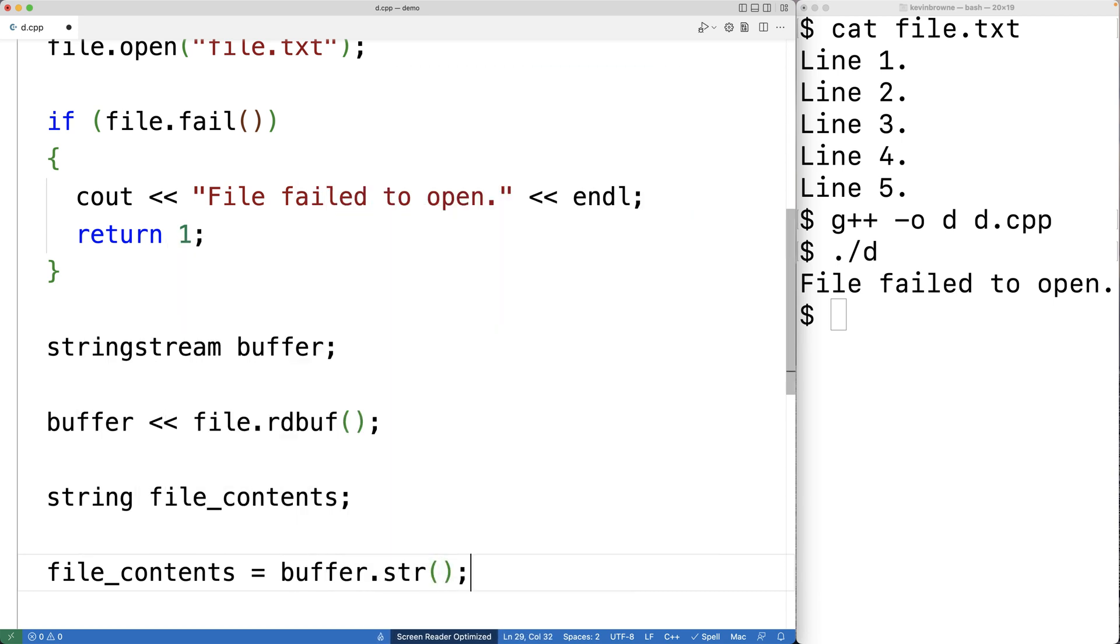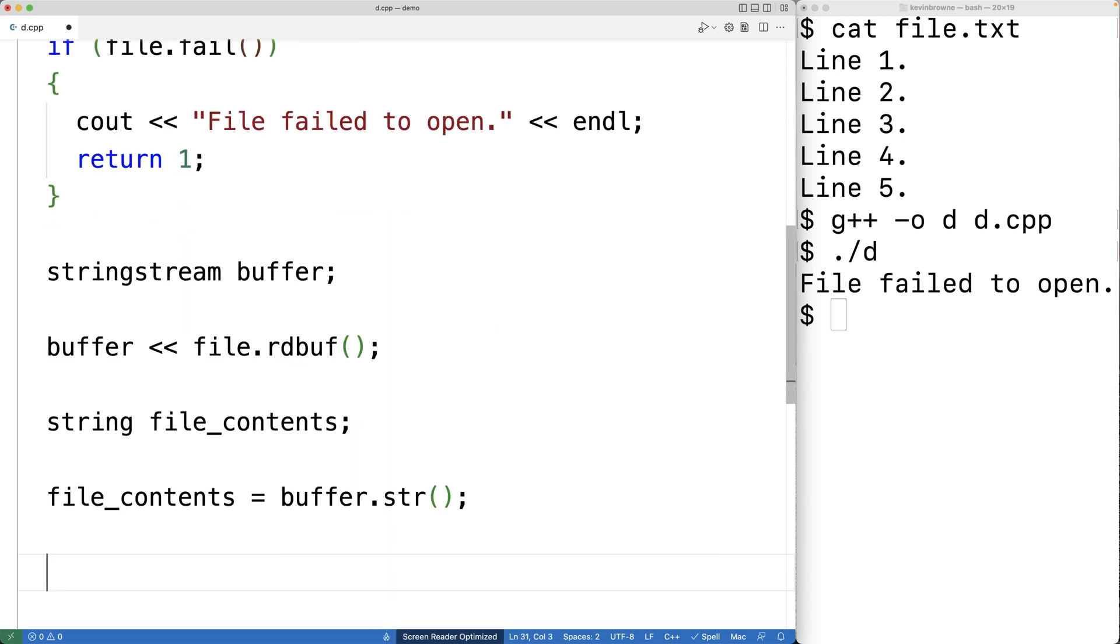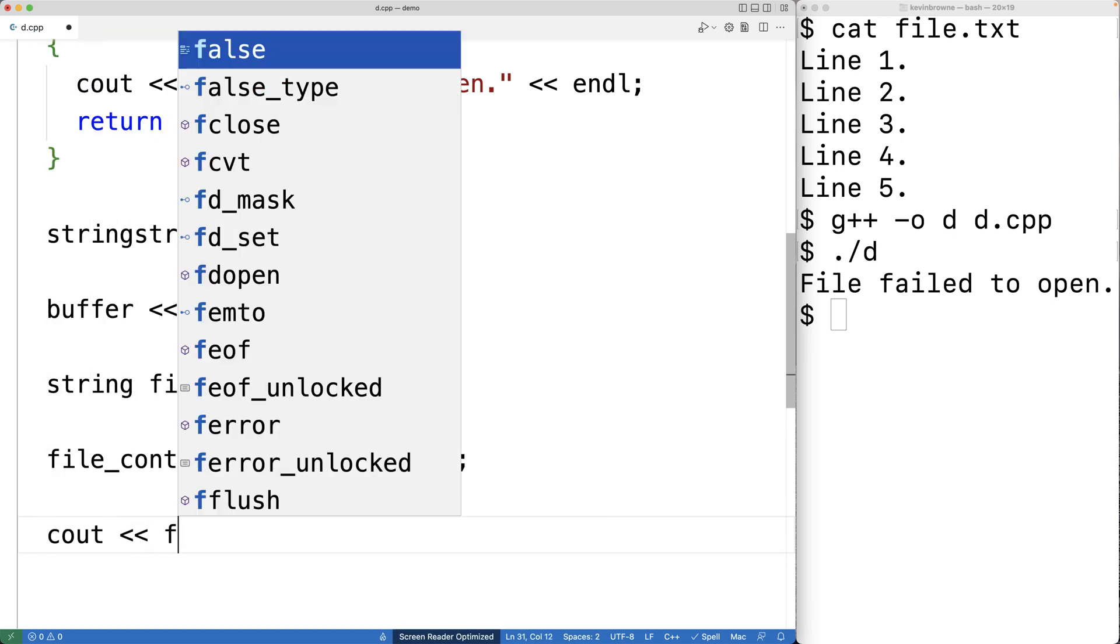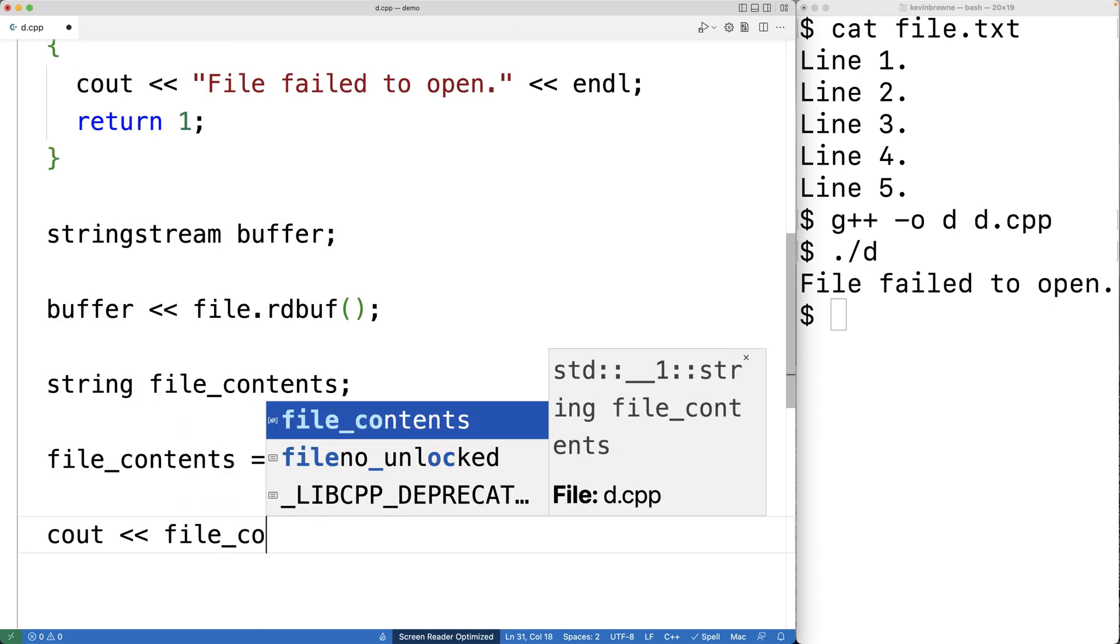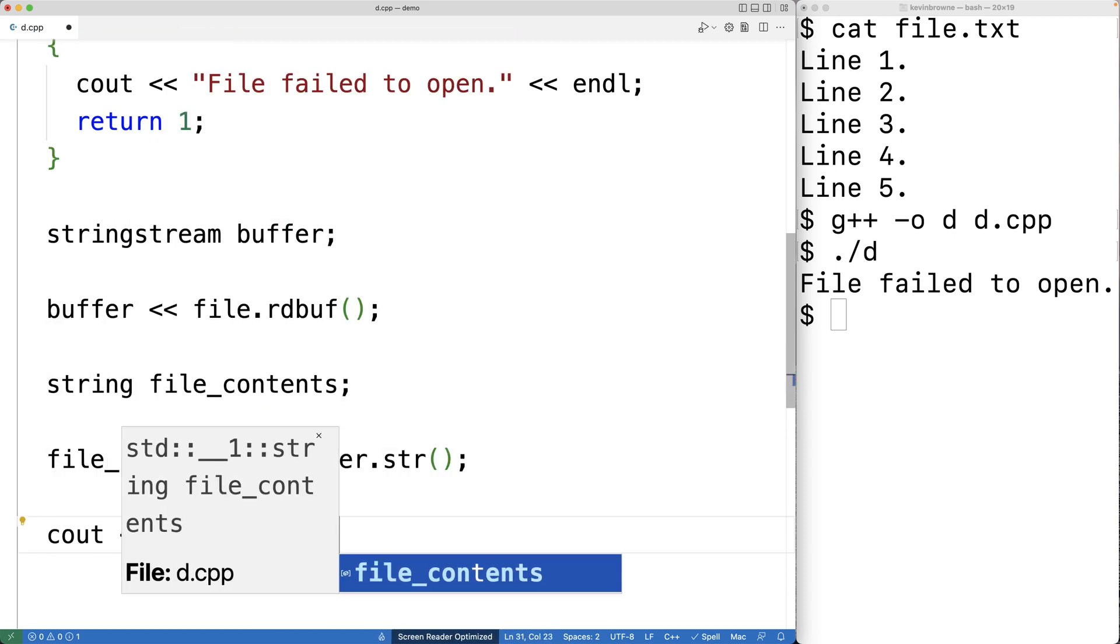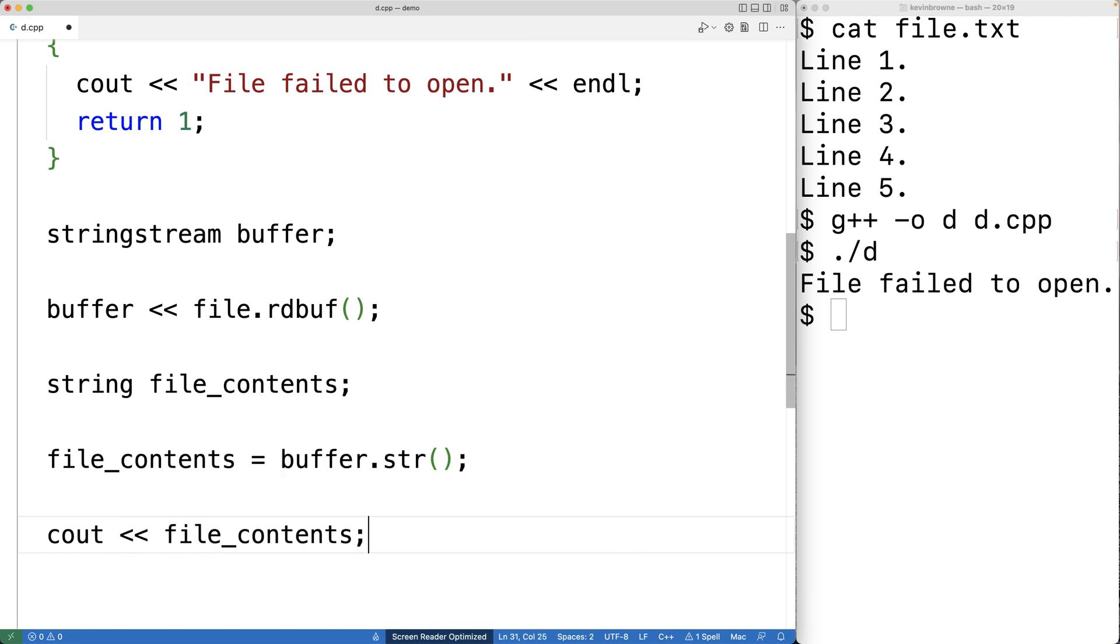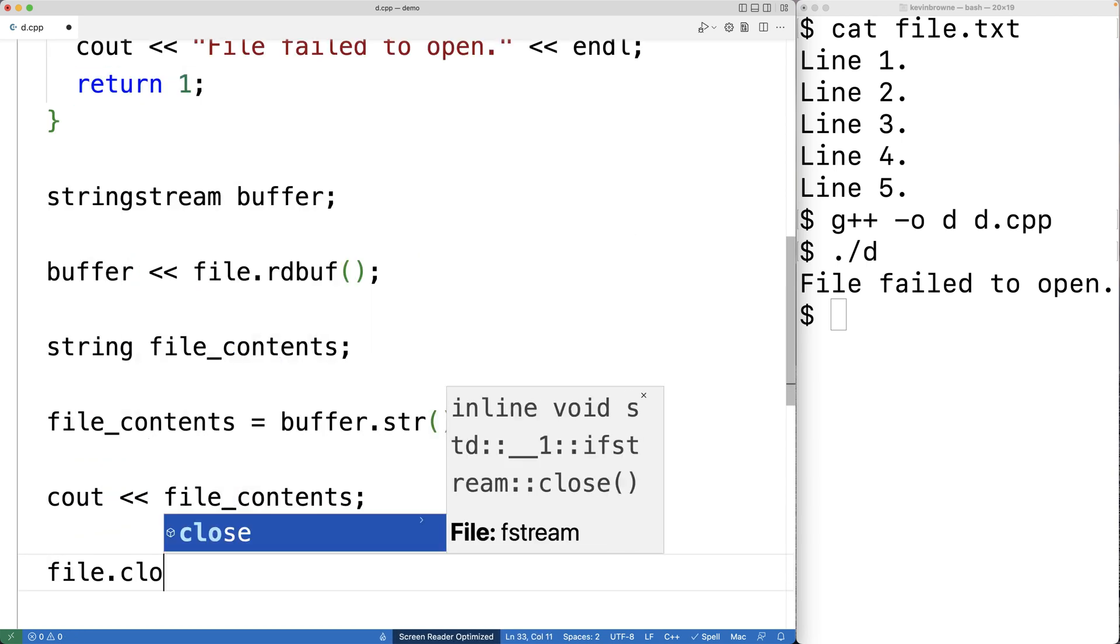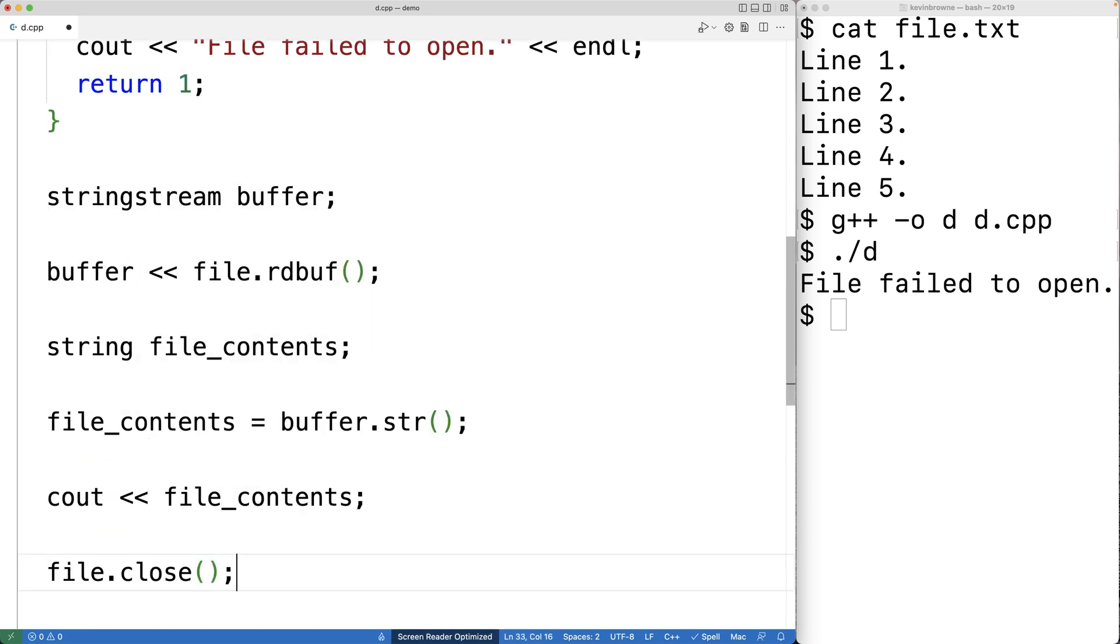Finally, we can output the file contents. So we'll have cout, and we'll output the file contents. And then we'll also close the file. So we'll have file.close.